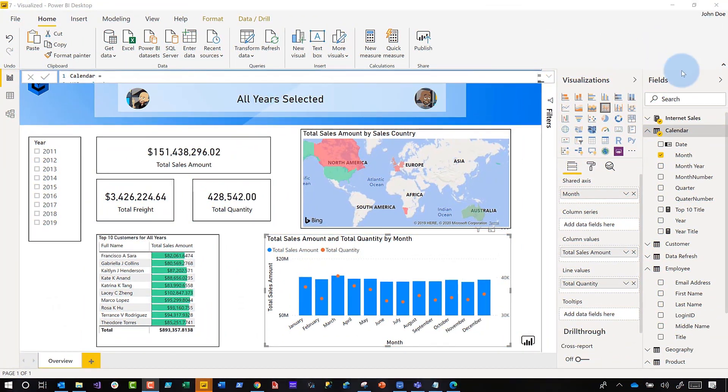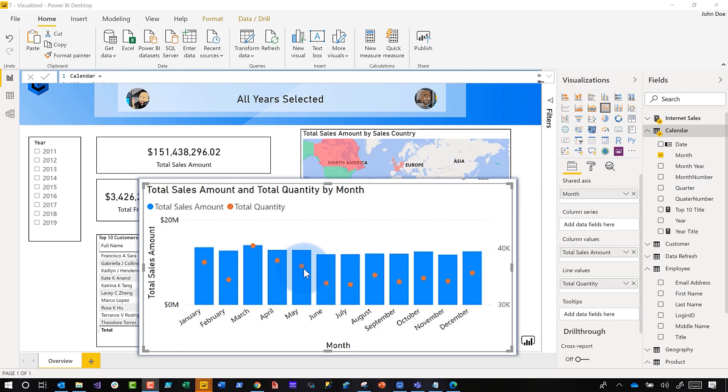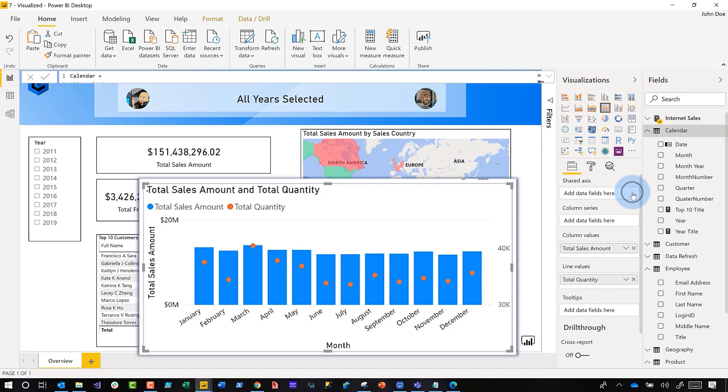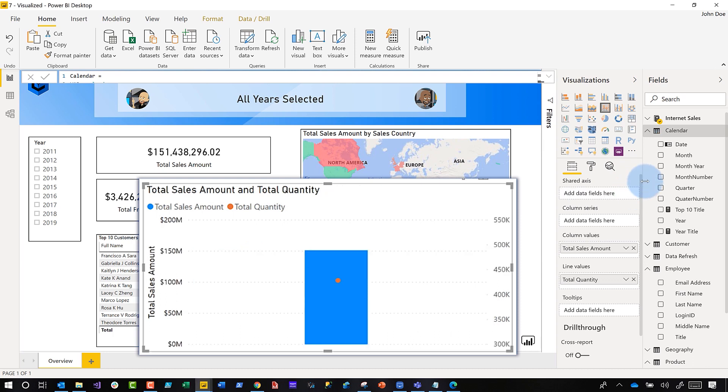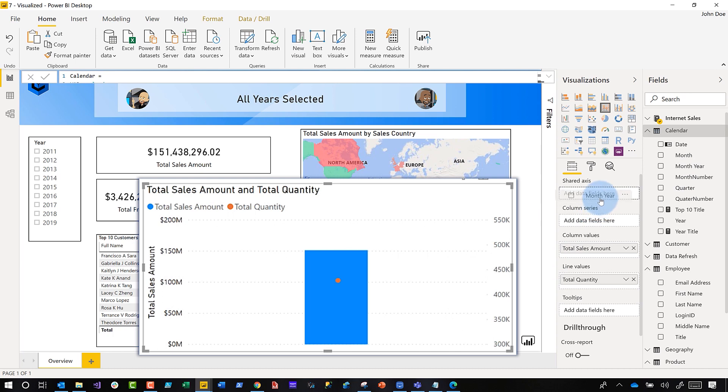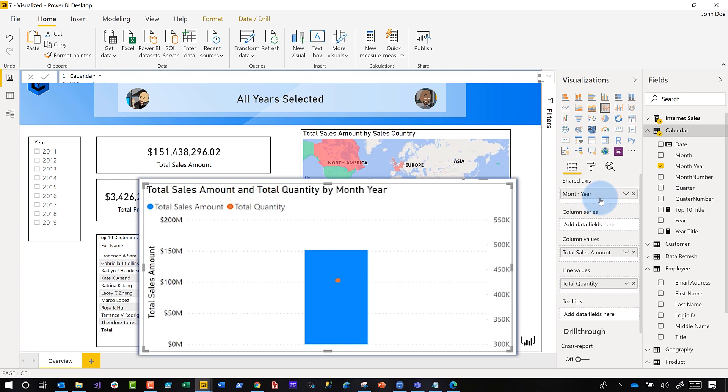So instead of all this talking let's head over to my laptop. I have this visual that has January on the shared axis and what I'm going to do is get rid of that because what I want to do is sort this by month year, so I'm going to add month year to the shared axis.